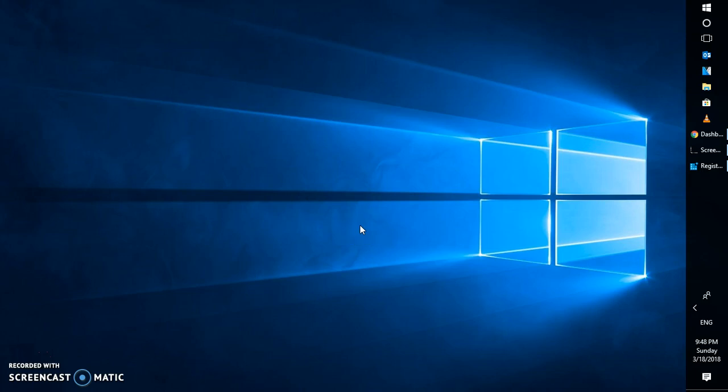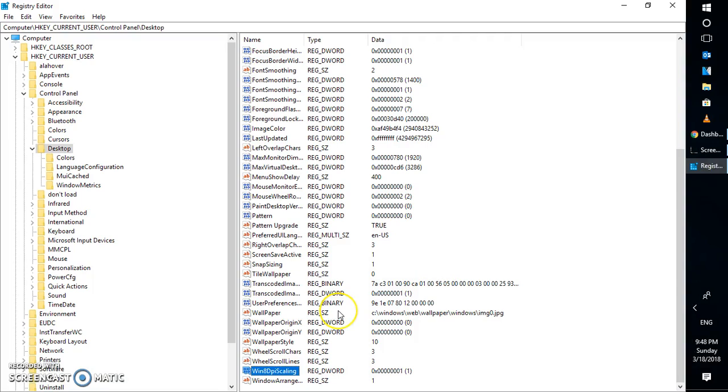Once you make these changes on your registry editor, please make sure you restart your computer. Until and unless you restart your computer, the changes will not take place.